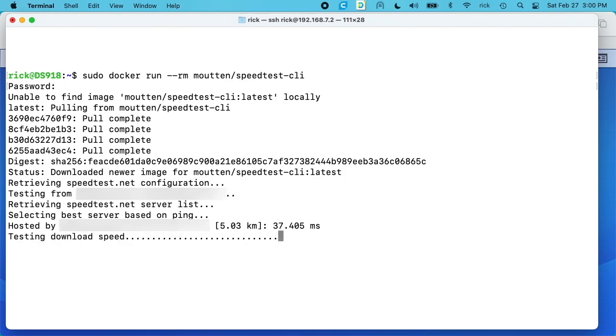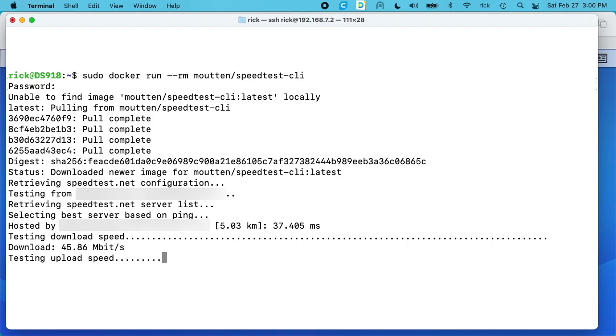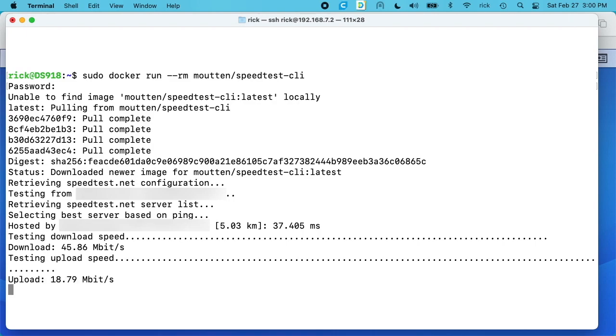Okay, so now it's running the test. So we have the download speed: I have 45.86 megabits per second. And we have the upload speed is 18.79 megabits per second. So I think this works as well as the web interface really. It's a lot cleaner actually to look at as long as you know what you're looking for. You want to look for the download colon and upload colon lines.